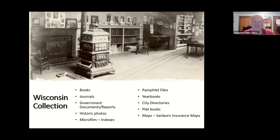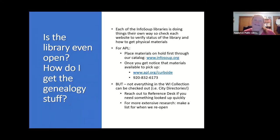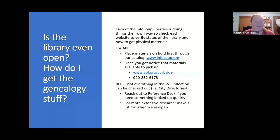We also have materials in the Wisconsin Collection that check out, so you can place holds through the Info Soup catalog. Since the library is closed, each Info Soup library is doing their own thing — so check with each library to verify if they're open or offering curbside. For Appleton, we're doing curbside pickup: place materials on hold, wait for the ready notice, then fill out the curbside request form or call to schedule a pickup from our parking lot.